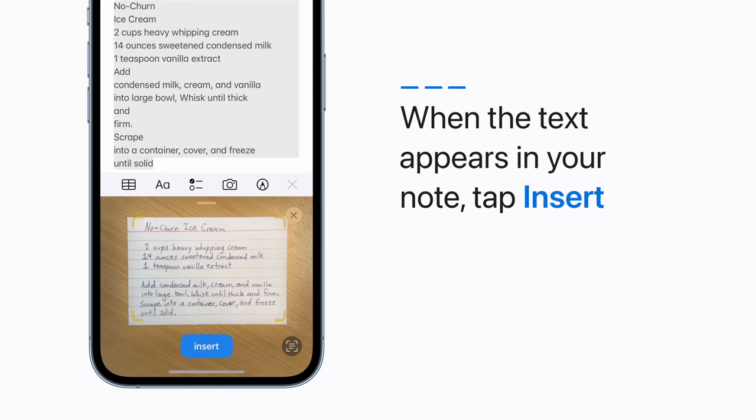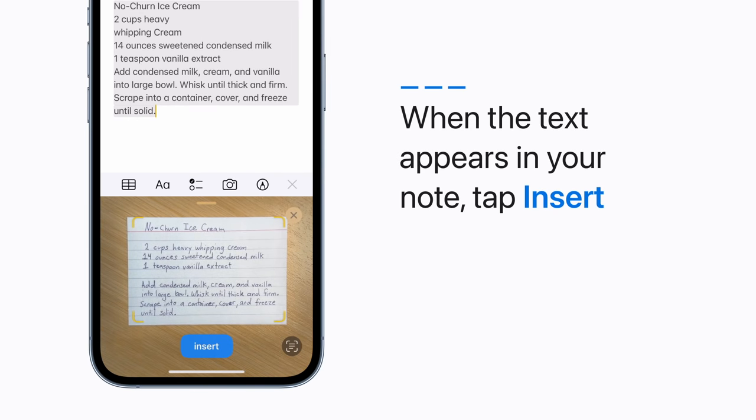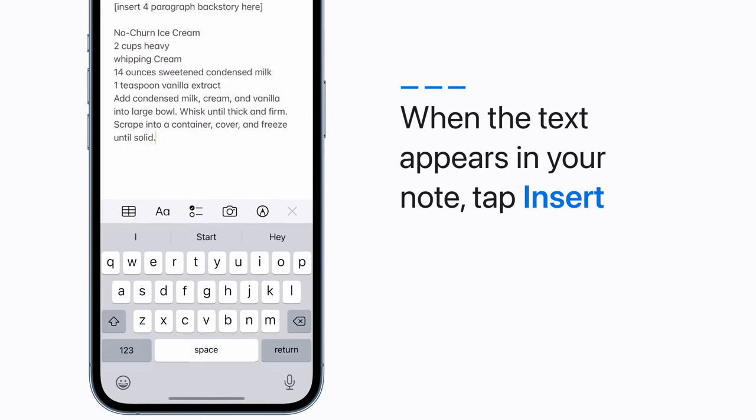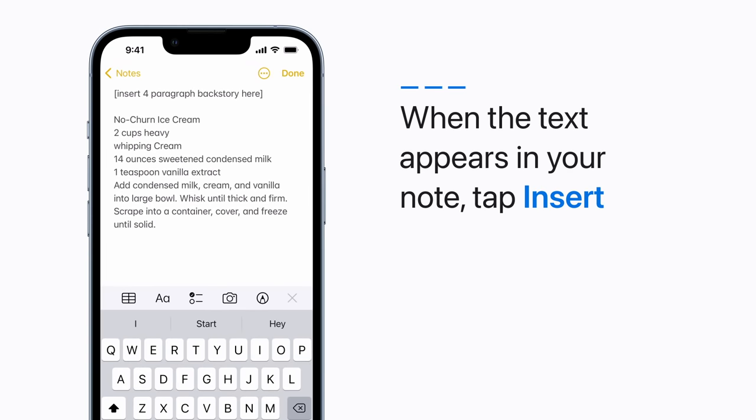When the text appears in your note, tap Insert. Then, edit the text if you'd like.